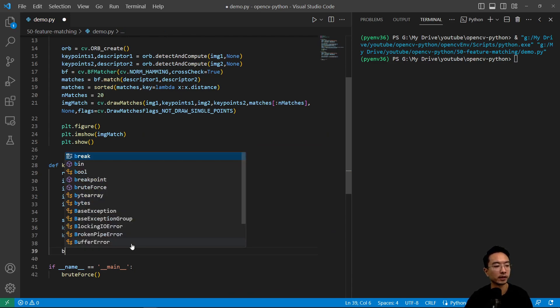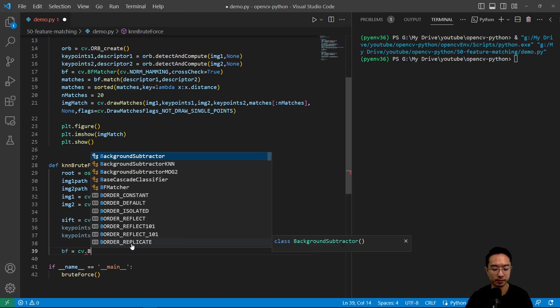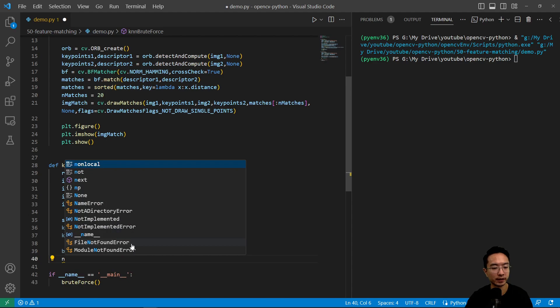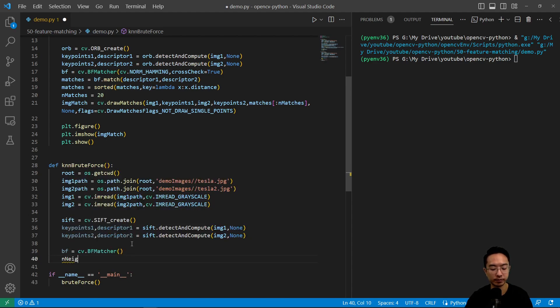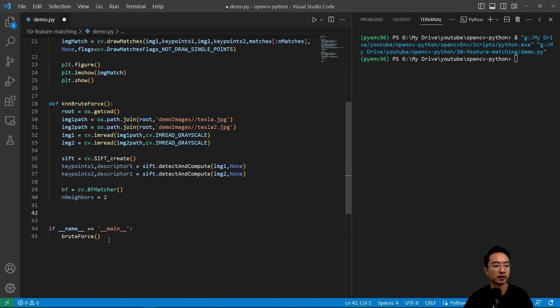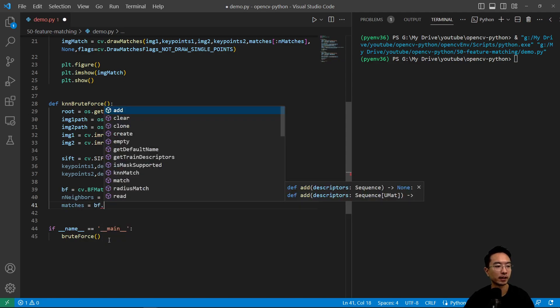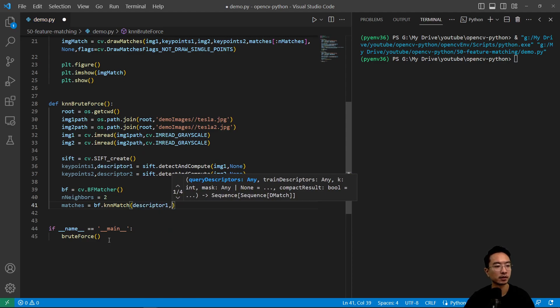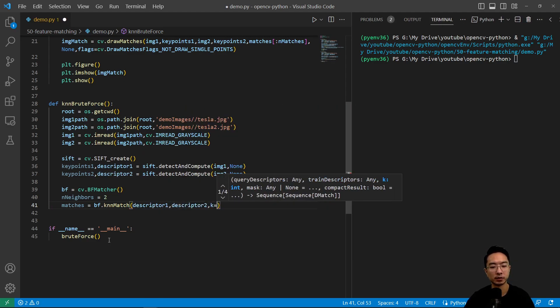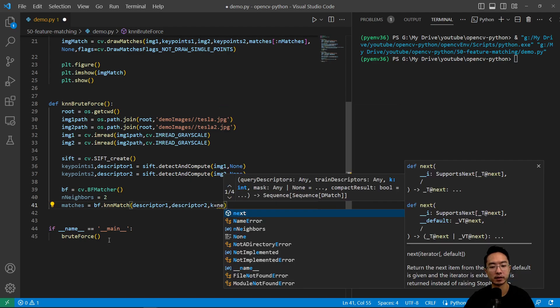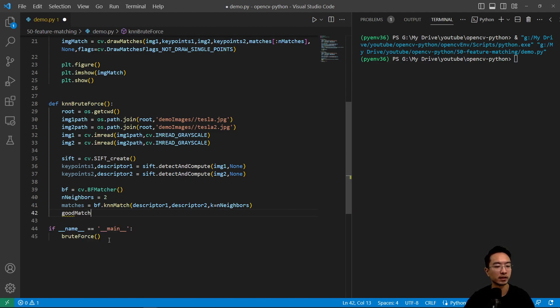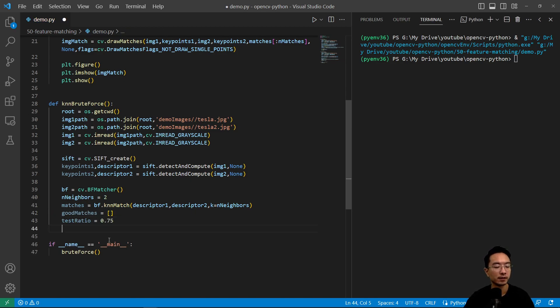Here we're going to have brute force equals cv.BFMatcher. Now we're going to define the number of neighbors we are looking at. The reason why we're finding neighbors is because we're going to try this ratio test based off of the paper from Lowe. Here we have matches equals bf.knnMatch, and we'll pass in descriptors1 and 2, and then we'll define our neighbors. We're going to have a list of potential good matches that we will append to. We'll define a test ratio of 0.75.